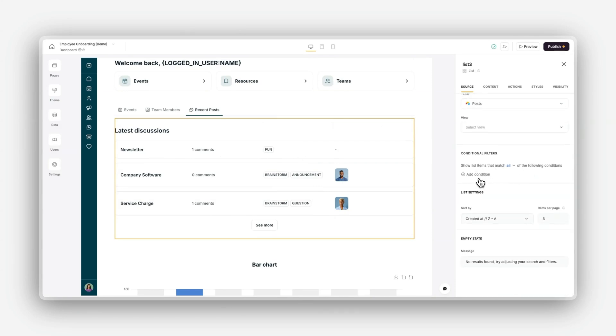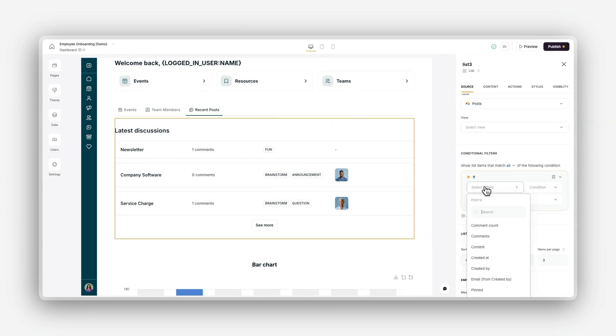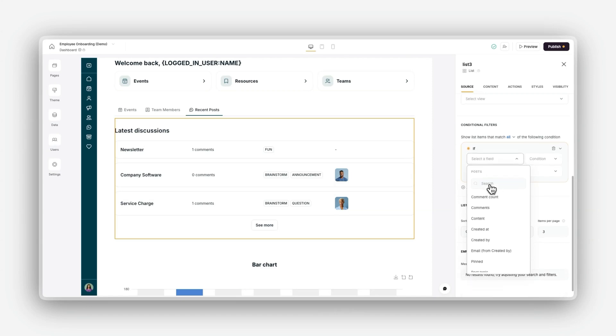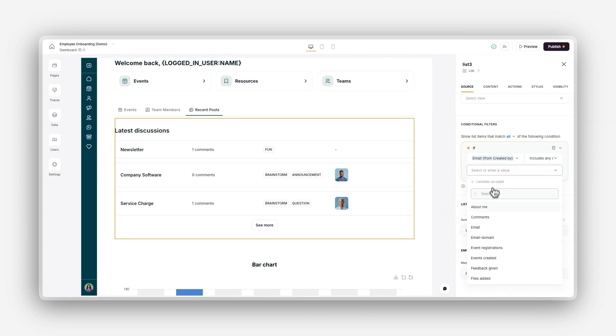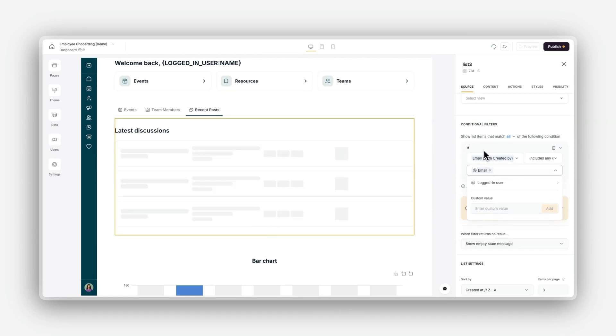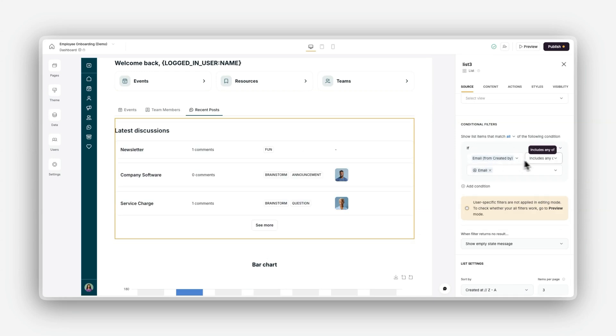For example, users can see only records tied to their email. You can also set filters based on record fields, like task status or category, to show relevant records to each of your users. For example, show records that include the status marked as done.